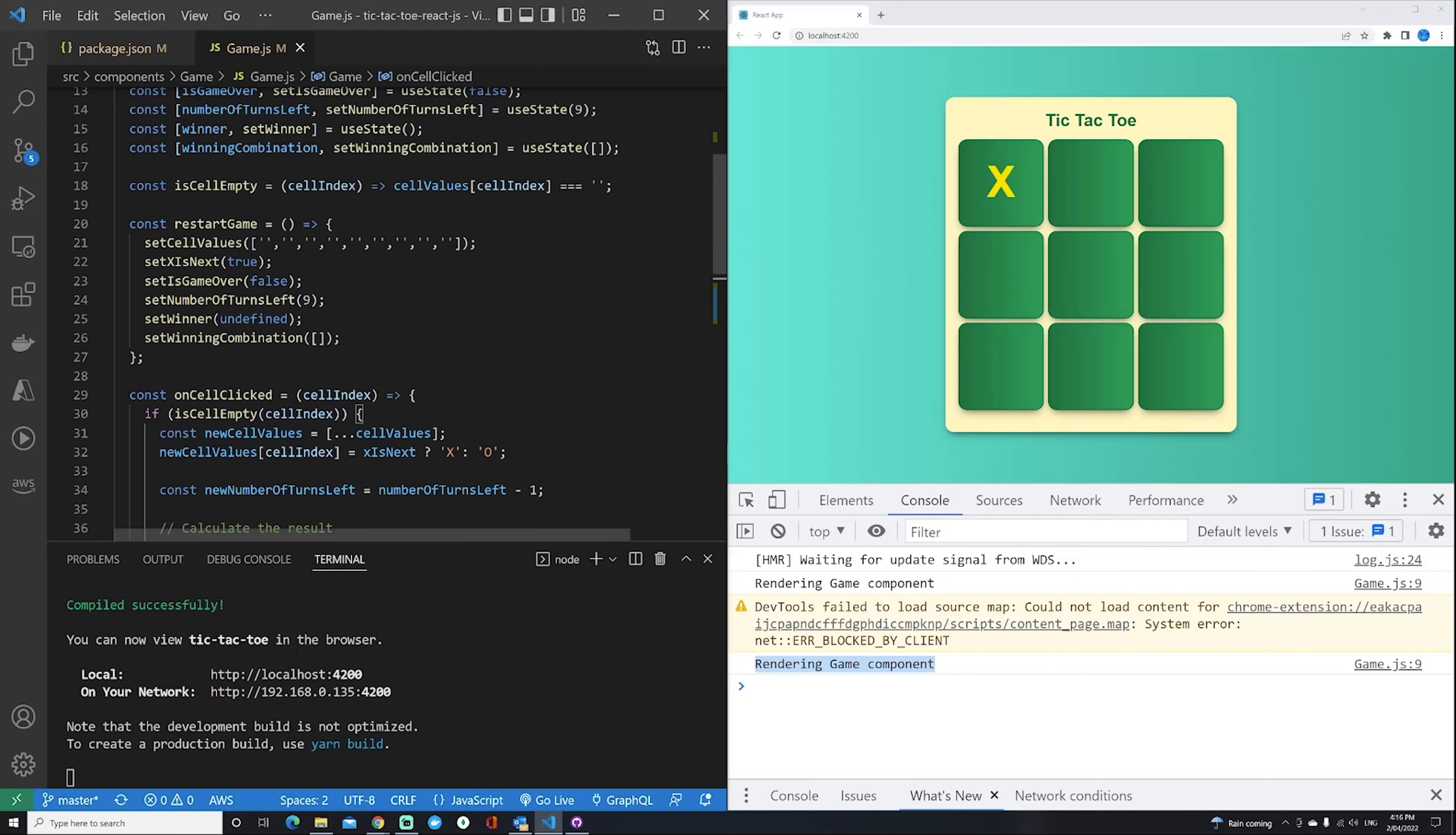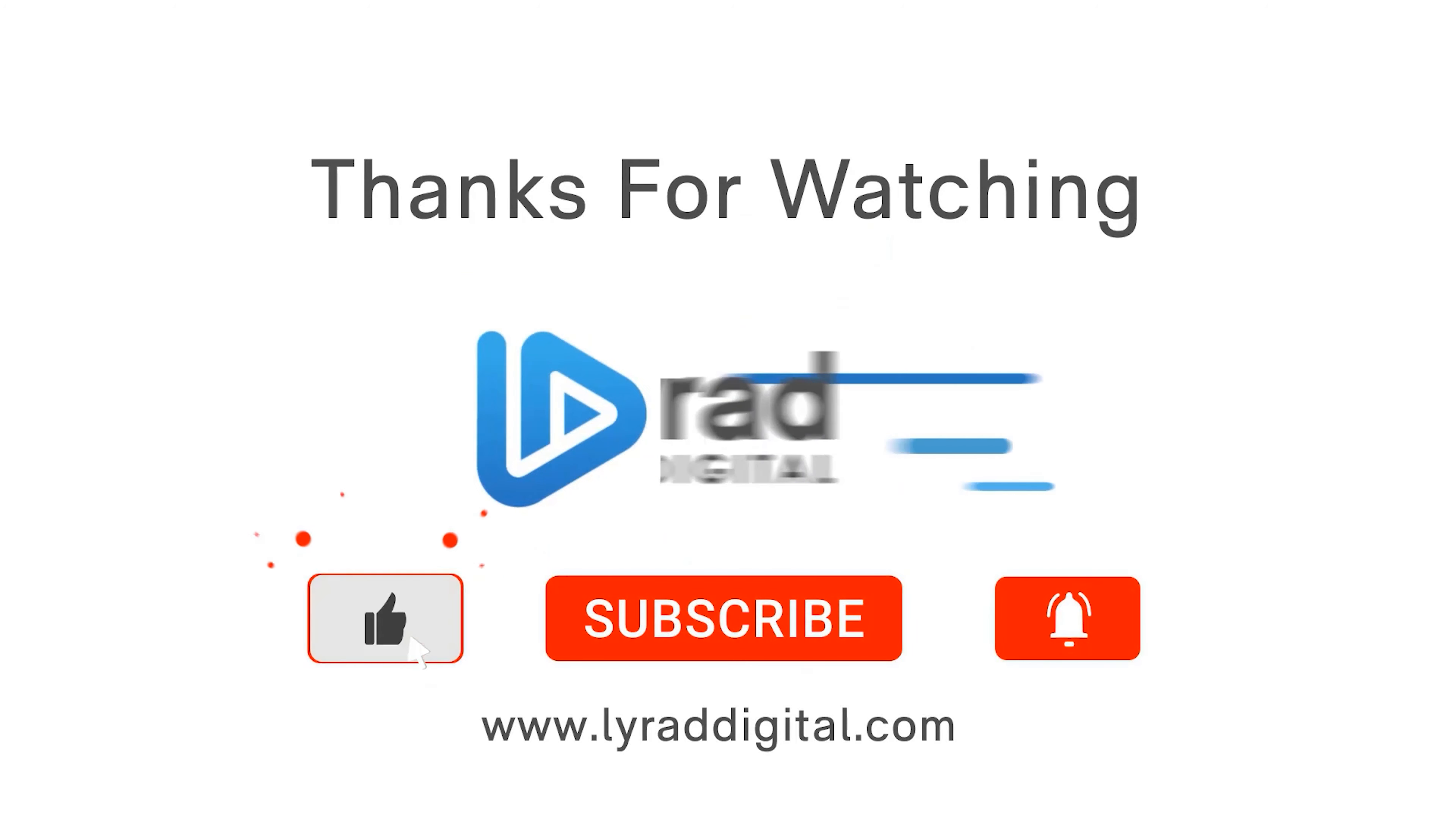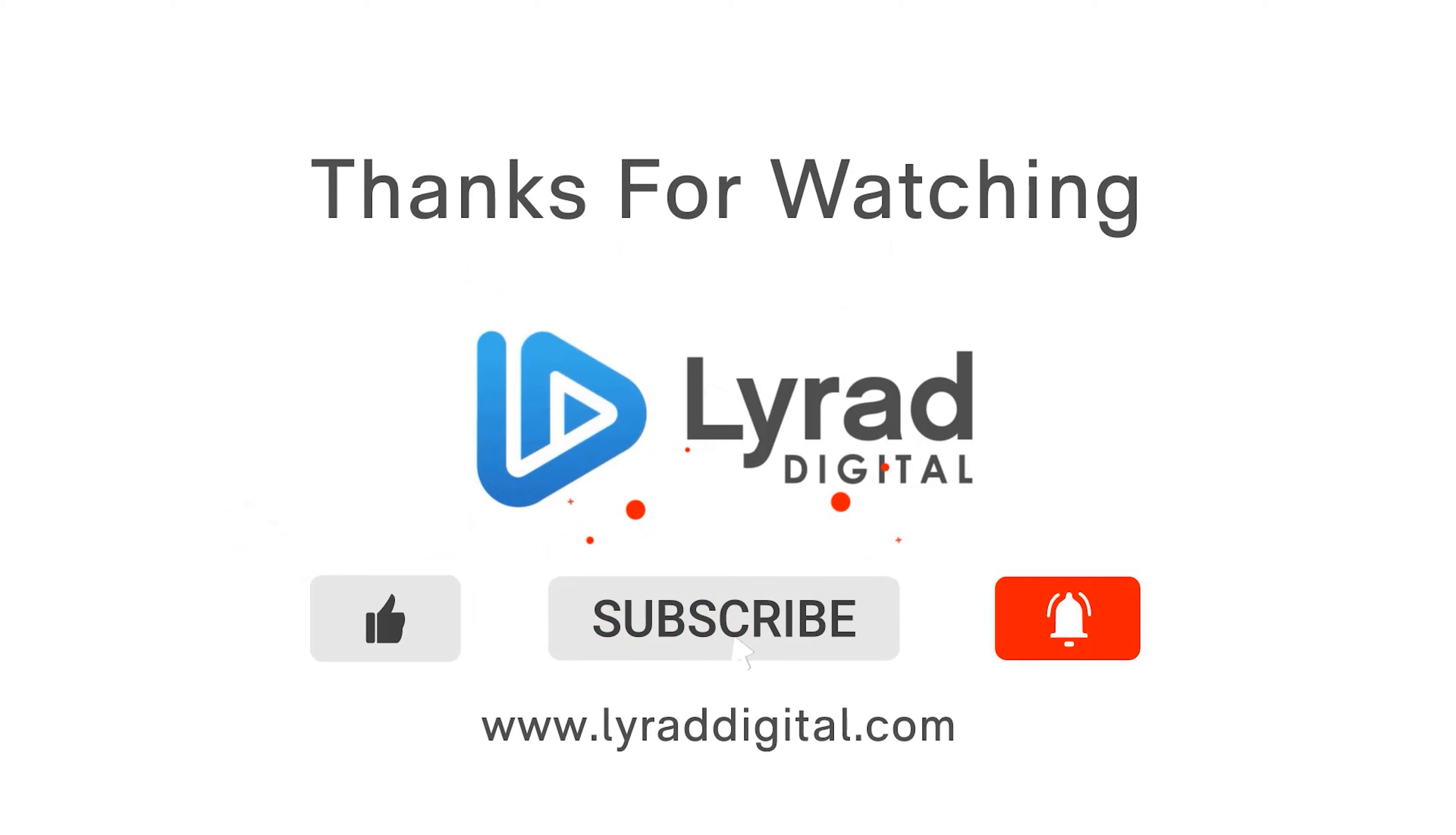That pretty much is all there is to it. That is automatic batching. Thanks for watching. Don't forget to like the video, subscribe to my channel, and hit that notification bell. I'll see you all next time.